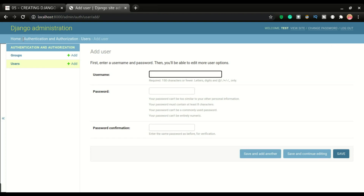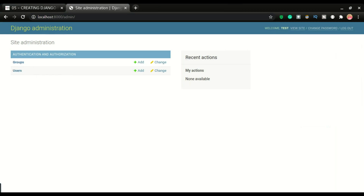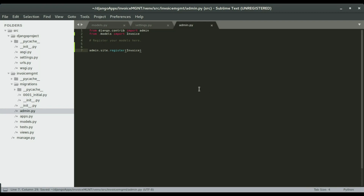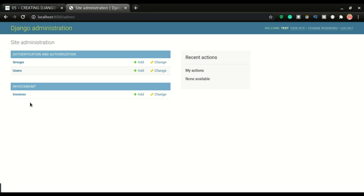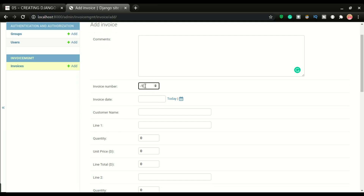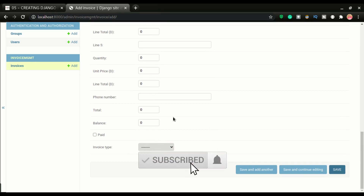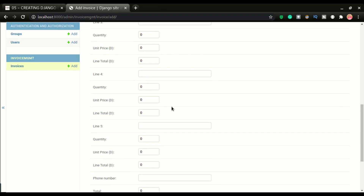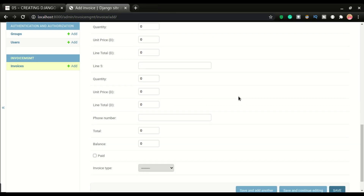The table was not registered before, but now if I save and refresh the admin portal, you should see the Invoice table appear. You can click it and add an invoice. You can see we have the comment, invoice number, date, line 1, line 2, line 3 — all the way down. This is how to create your model and register it in the admin portal.